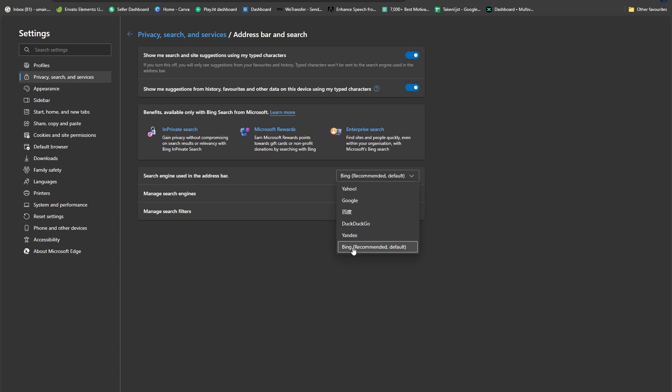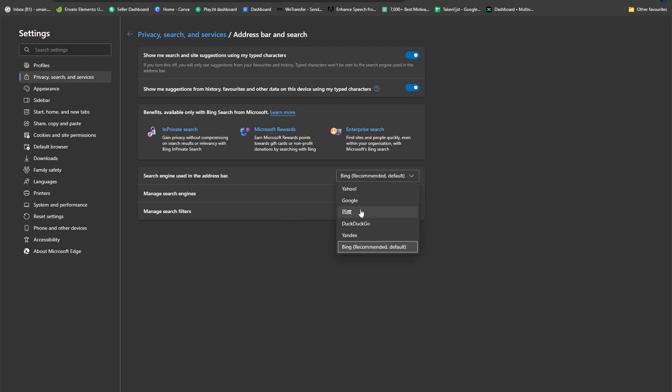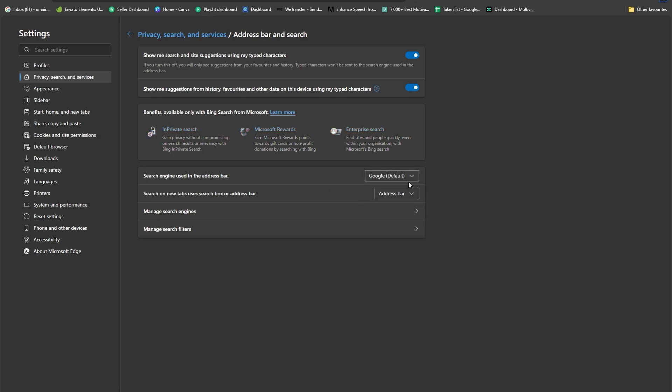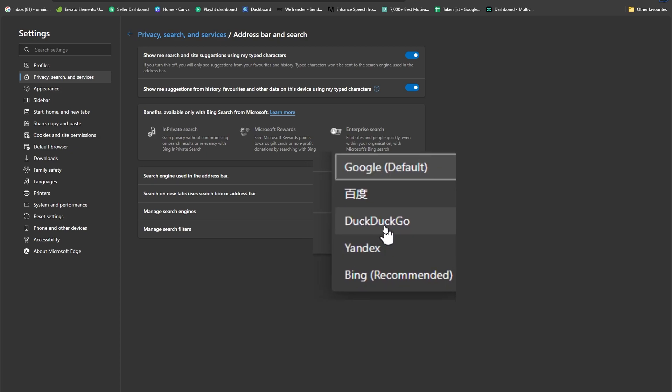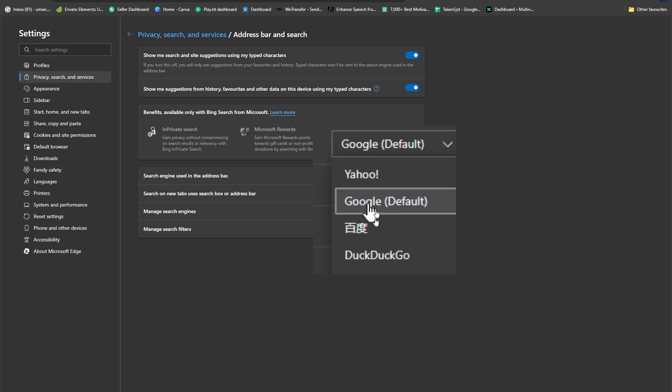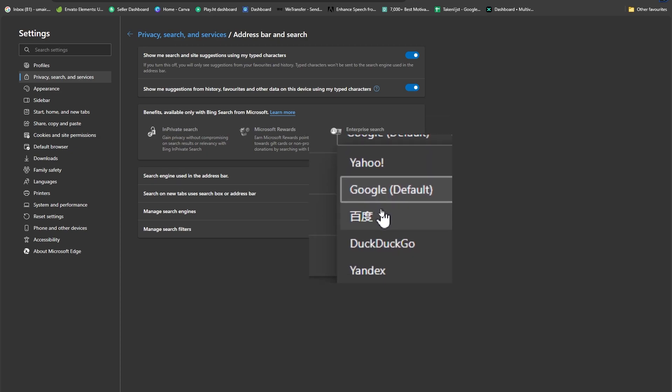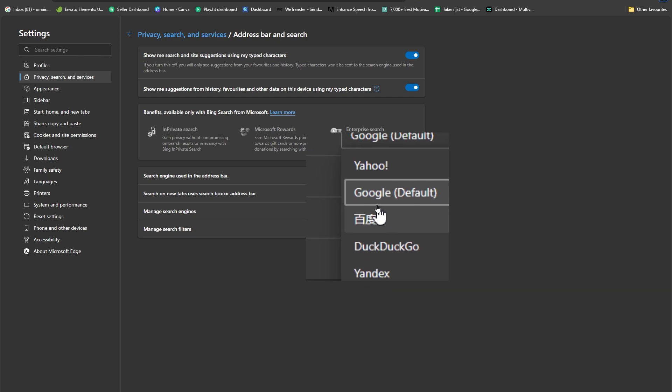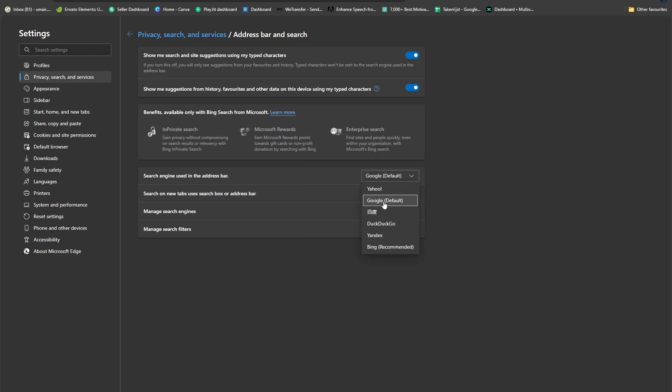To remove Bing, which is the recommended default, you simply need to select Google, or you can select any of these other options. If you prefer Yandex or DuckDuckGo or any of these, you can select those as well. I'm setting it to Google, and now I'll have Bing removed from Microsoft Edge. That's a pretty simple process.